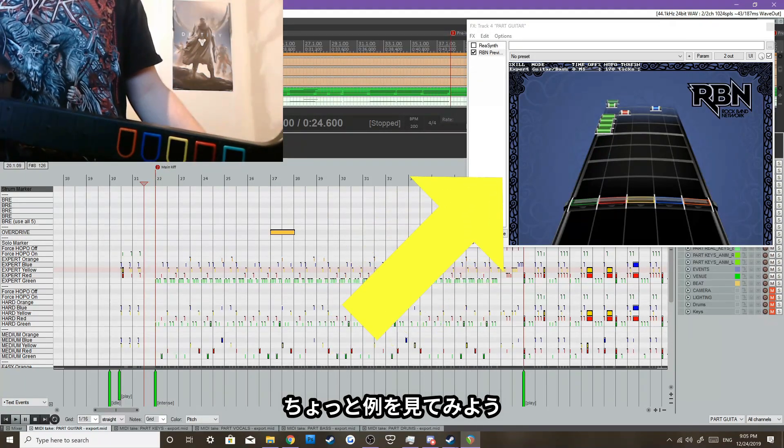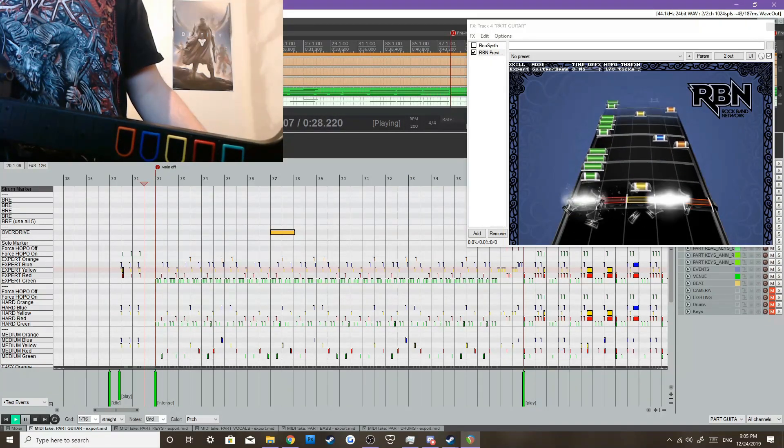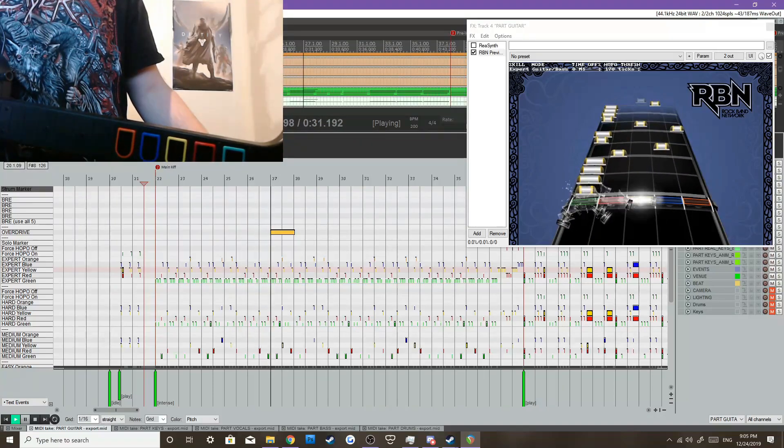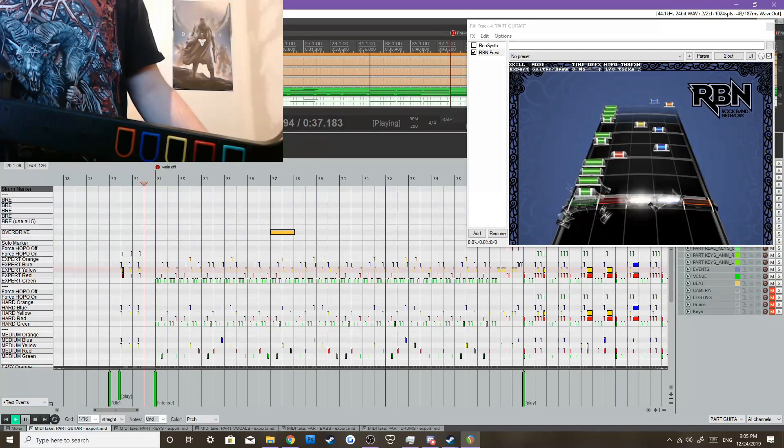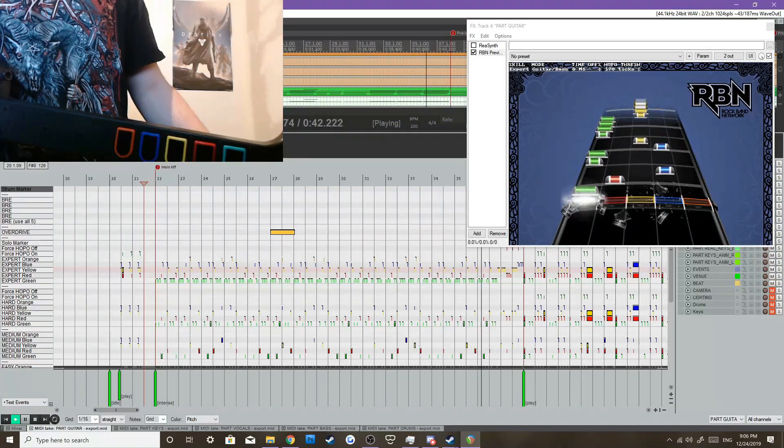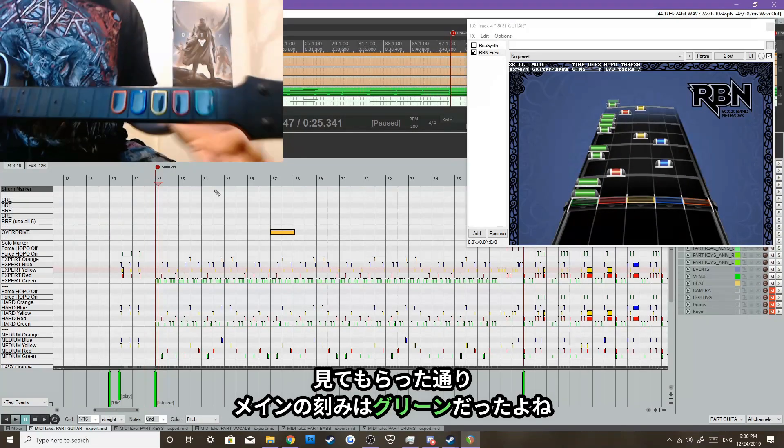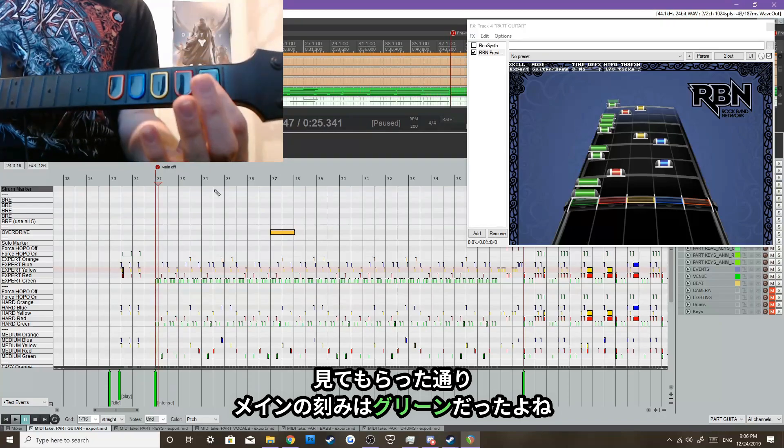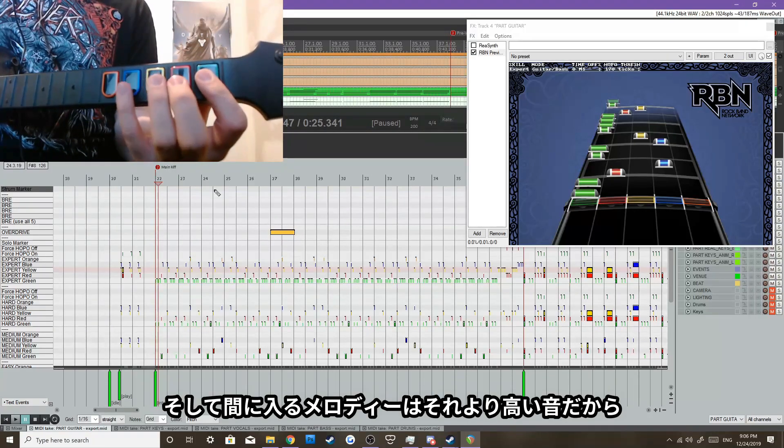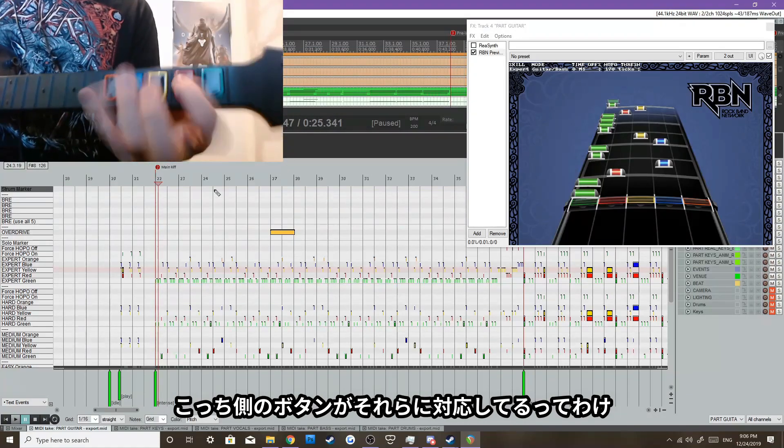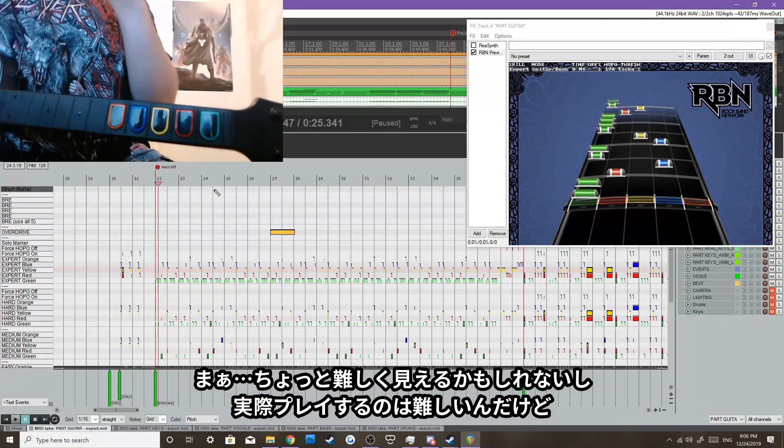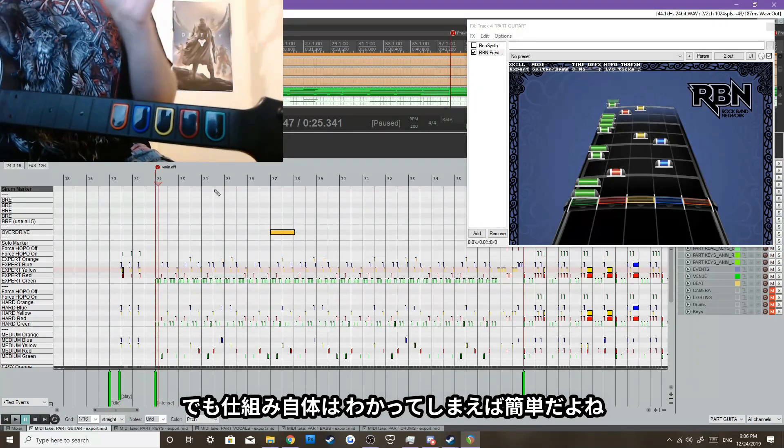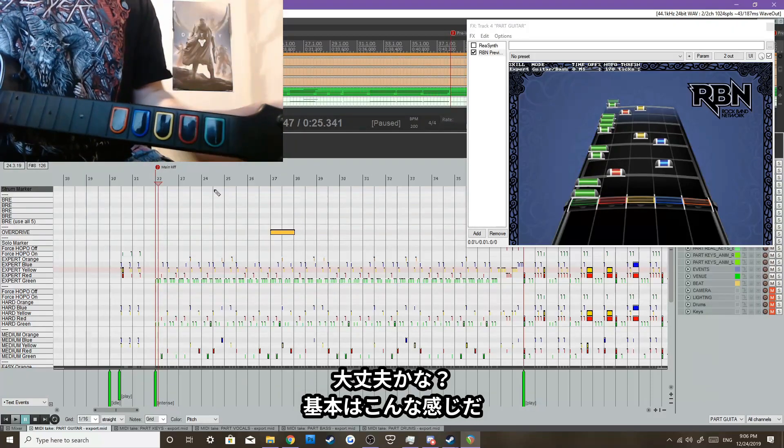Right here, I'll just play an example. As you saw right there, all the main strumming notes were being played at lower tones, so all the notes were green, and all the notes that you could audibly hear that were going bloop, bloop, bloop, bloop, they were playing up here, so it's very easy to understand. It may look hard, it is hard, but it is very easy to understand once you kind of get an understanding of how that works.